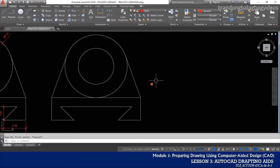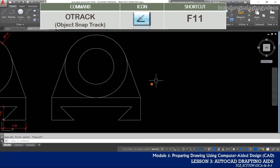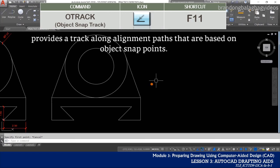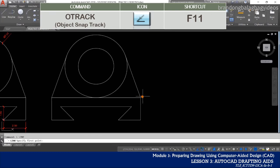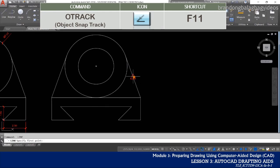Working alongside with the object snap is the OSNAP track, or the object snap track, and its icon can be found just beside the object snap icon on the status bar, or you can toggle it on by pressing the F11 function key. With this drawing aid, it will provide us a track along alignment paths that are based on object snap points. As you can see in the video, once the OSNAP track mode is toggled on and you snap to the nearest object snap mode such as the endpoint, you will notice a green line will appear — that is the alignment path, which is the object snap track.